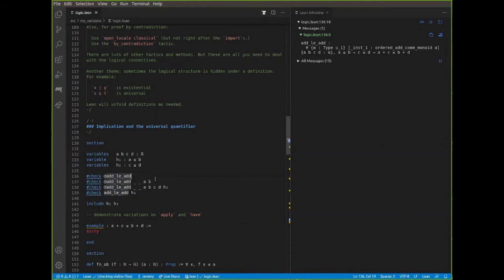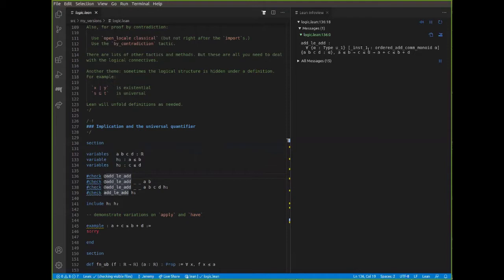If you look at the theorem 'add_le_add' in the library, let's unpack it. This is a very generic theorem — it'll work on the integers, rationals, natural numbers, reals, and general algebraic structures that have an ordering that respects addition. What it says is: for any type alpha that happens to be an ordered additive commutative monoid, if a, b, c, and d are in alpha and a ≤ b and c ≤ d, then a + c ≤ b + d. Tomorrow's sessions will cover more about algebraic structures, type classes, and what they mean.